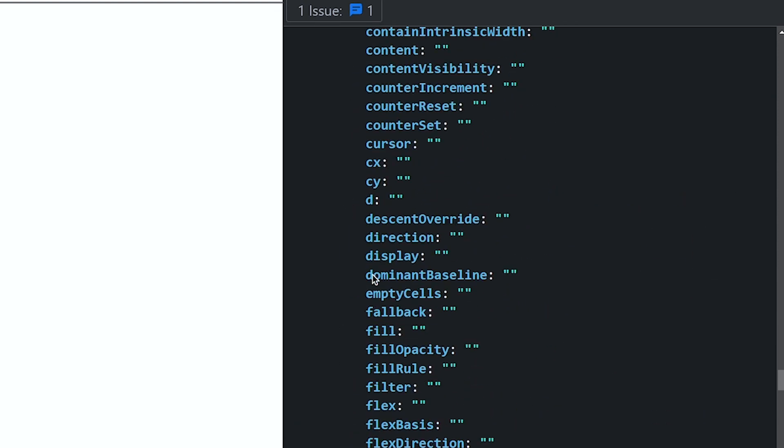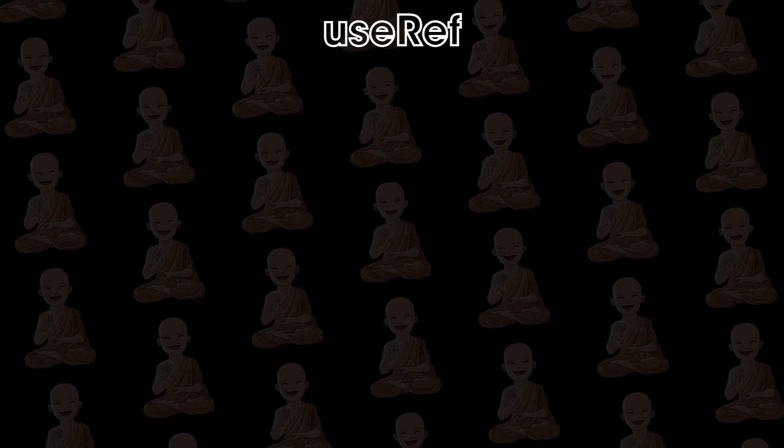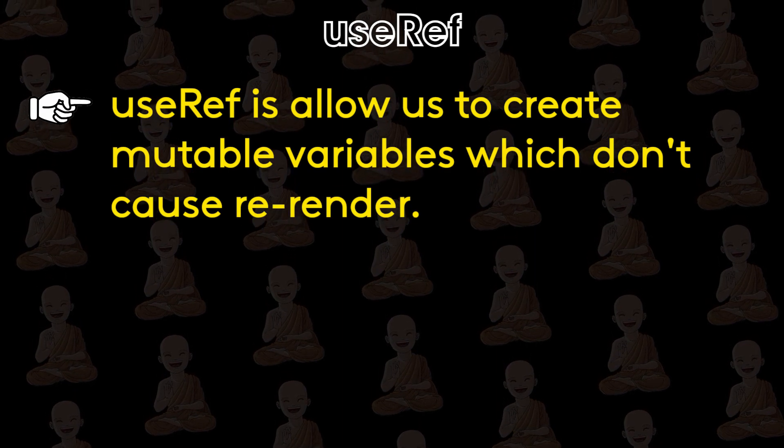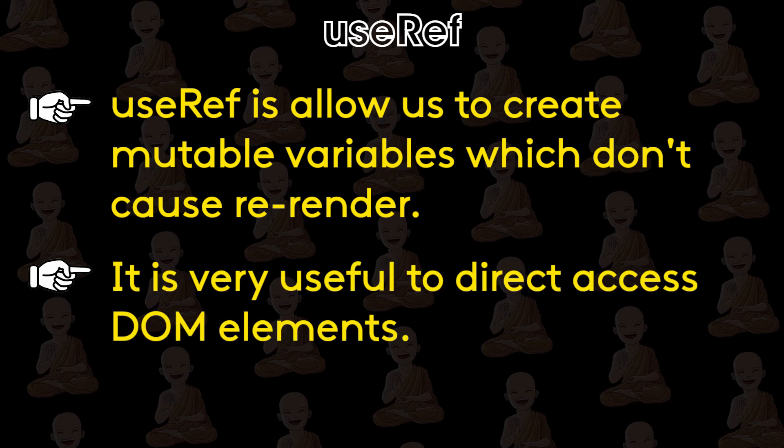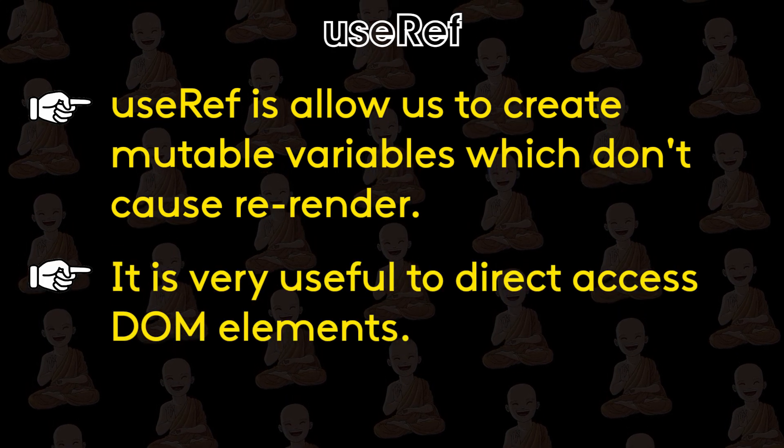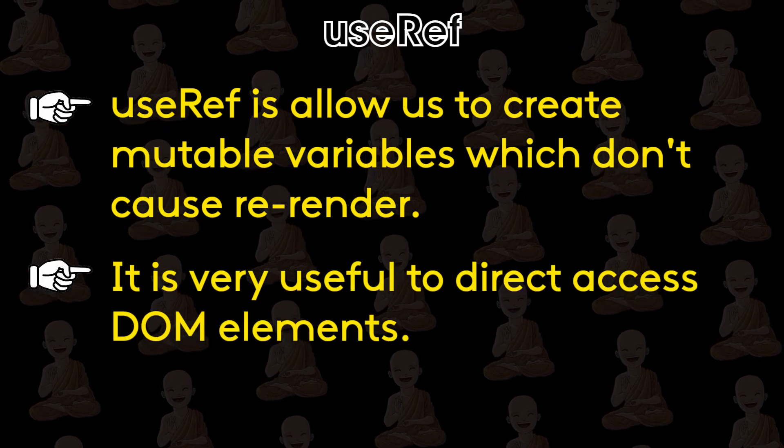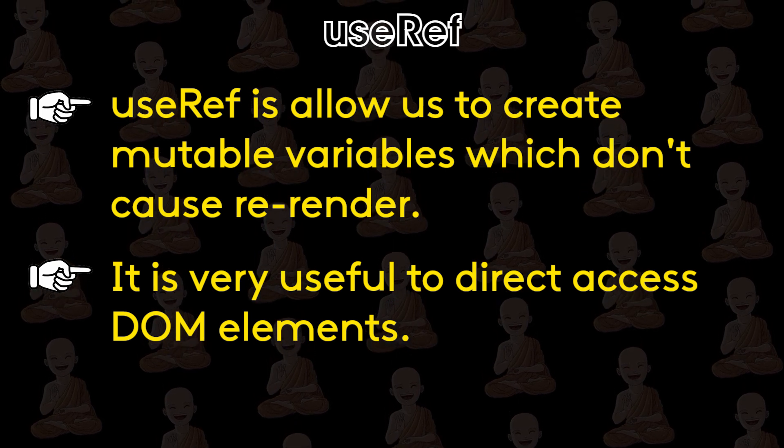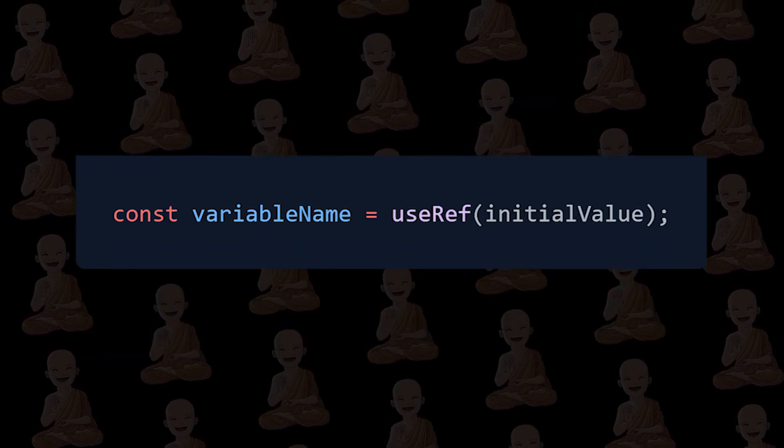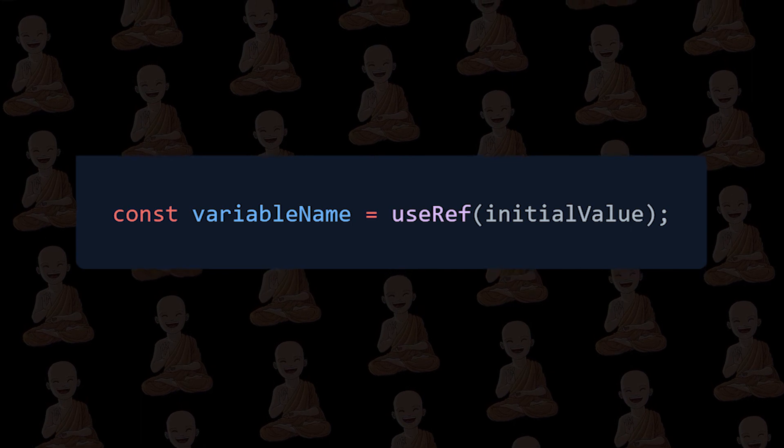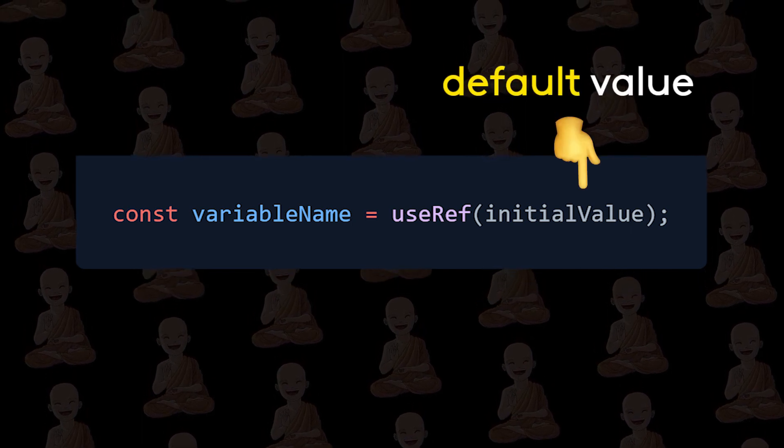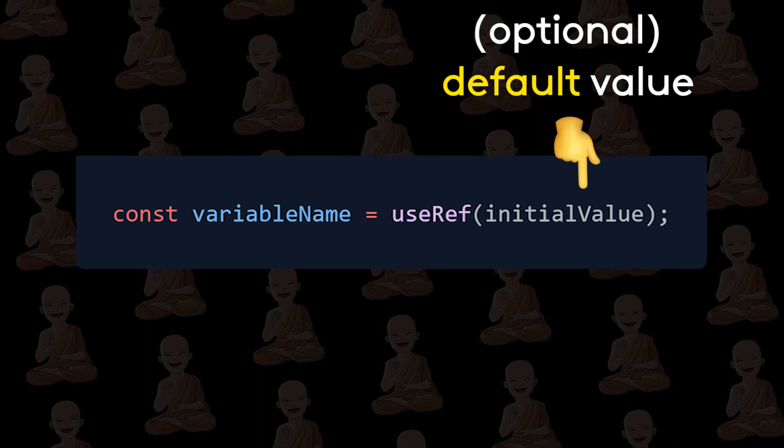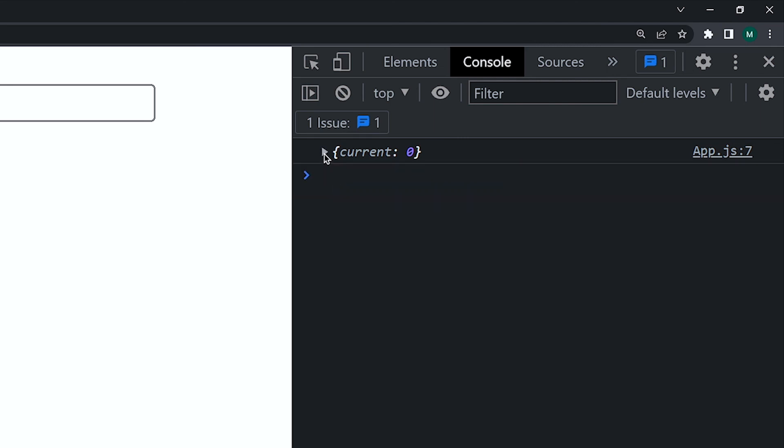So let's recap what we learned. UseRef allows us to create mutable variables which don't cause re-render. And it is very useful to access DOM elements without writing document.getElementById or by className. So here is a syntax of useRef hook. Here we can pass the default value of this variable and it is optional.